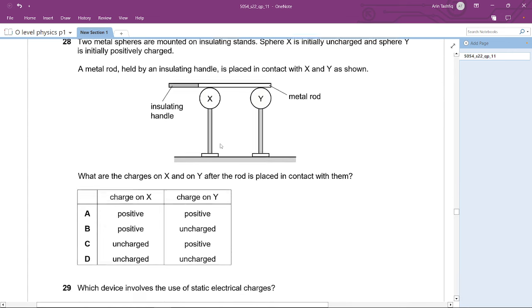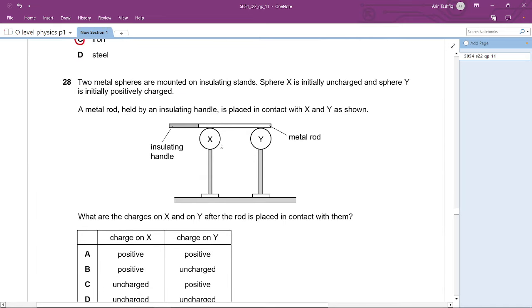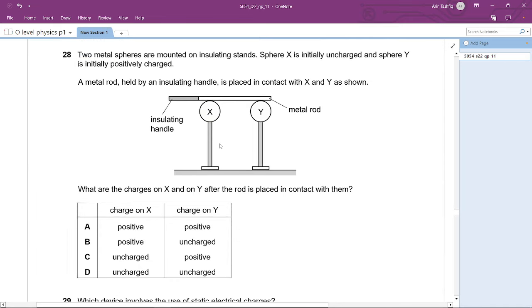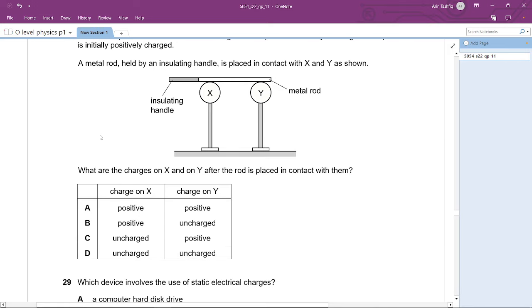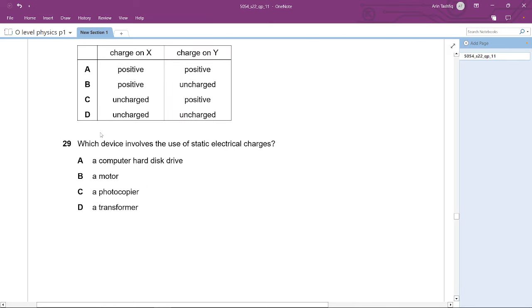Question 28 has been omitted from the syllabus, so we'll skip it and move to Question 29.